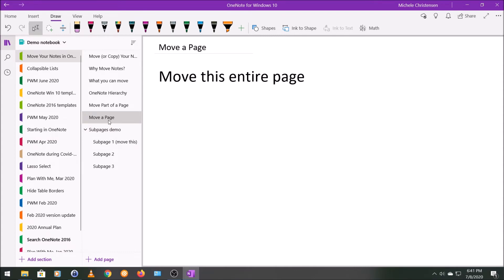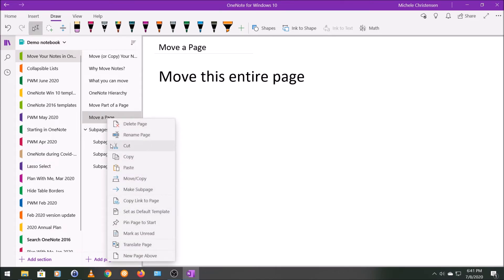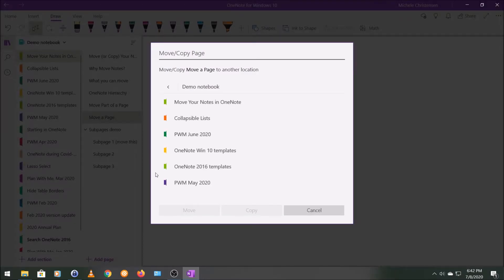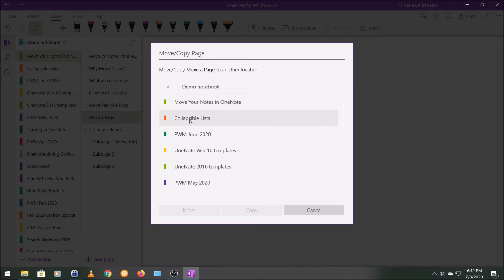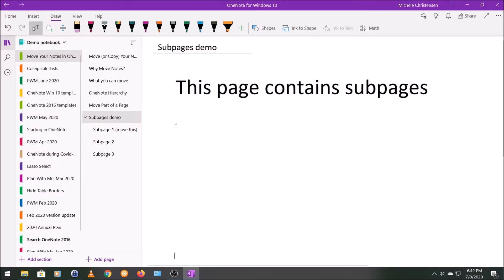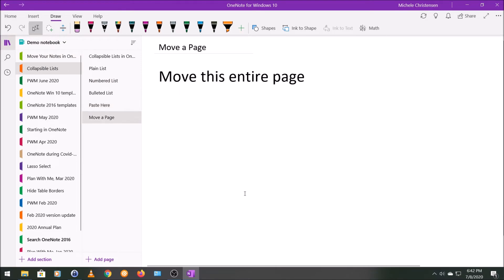If you want to move a page to a different section, whether in the same notebook or a different notebook, hover over it, right-click, and about a third of the way down we have the Move or Copy command. I'll click on that and it asks me where I want to move my page. I'm going to stay within this same notebook and put it in the adjacent section called Collapsible Lists, then click Move. The page is now gone from its original location and appears in Collapsible Lists.